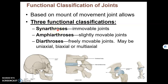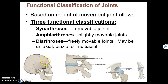Arthro is a word part for joints. So a synarthrosis — syn means together — is when bones have come together to the point where they can't move. So a synarthrosis is an immovable joint.